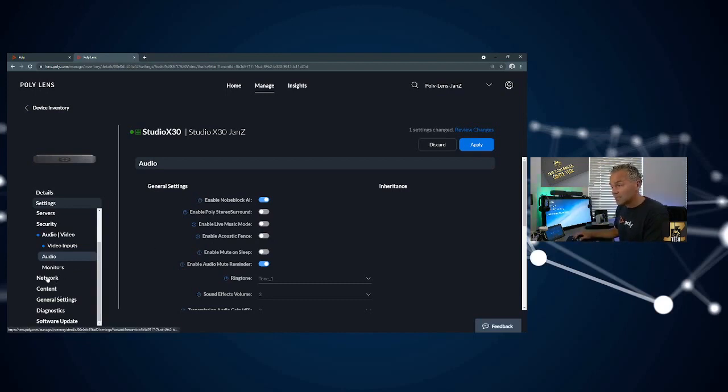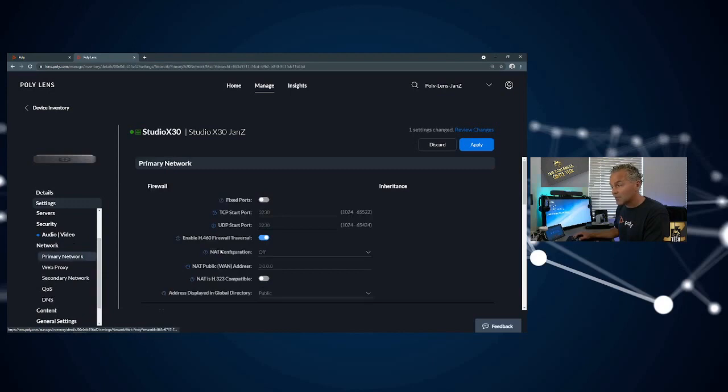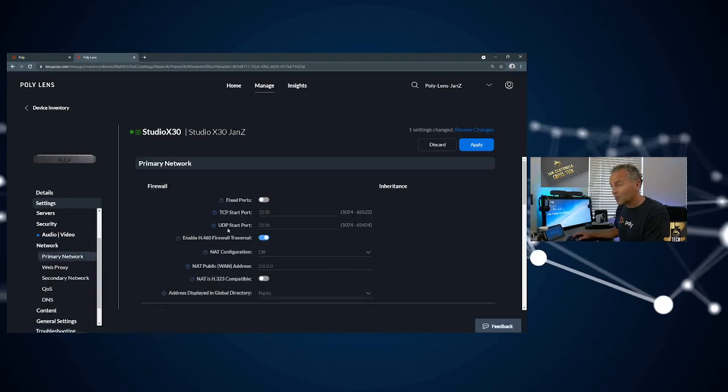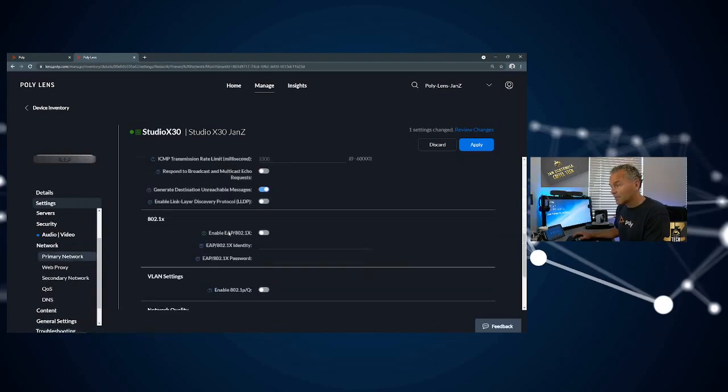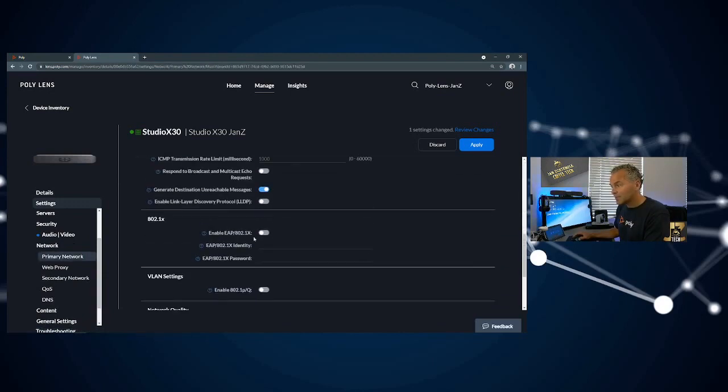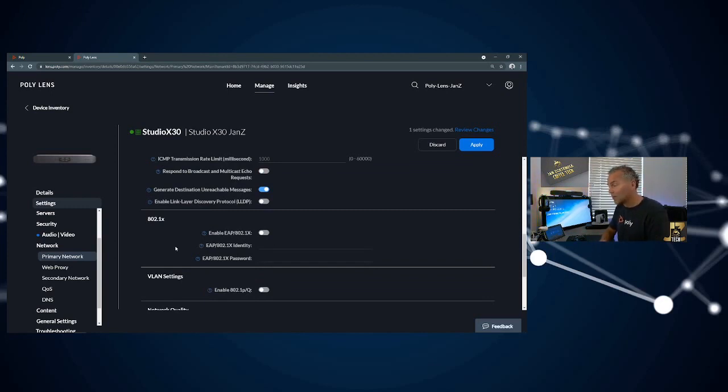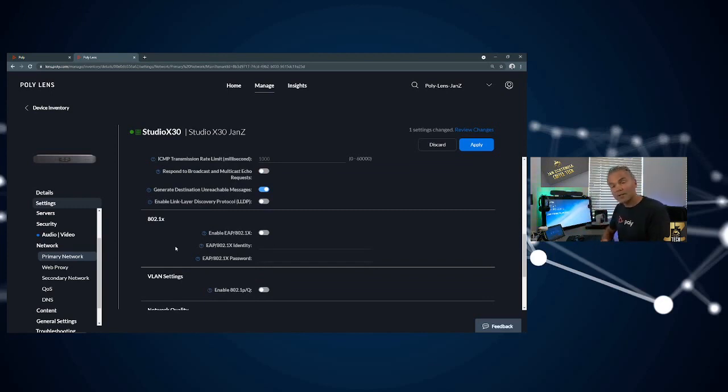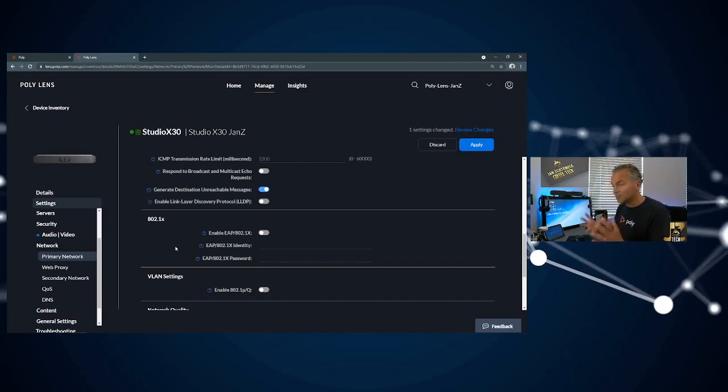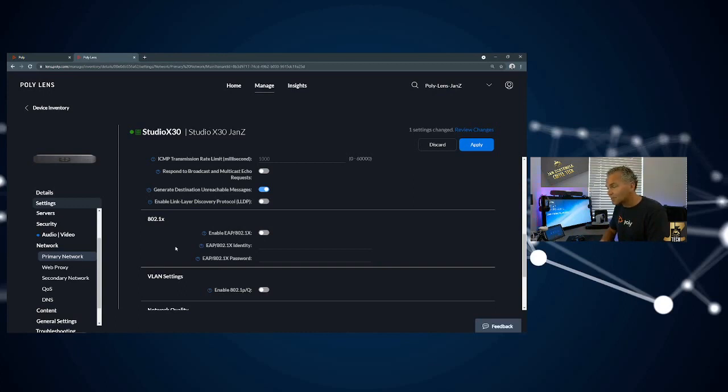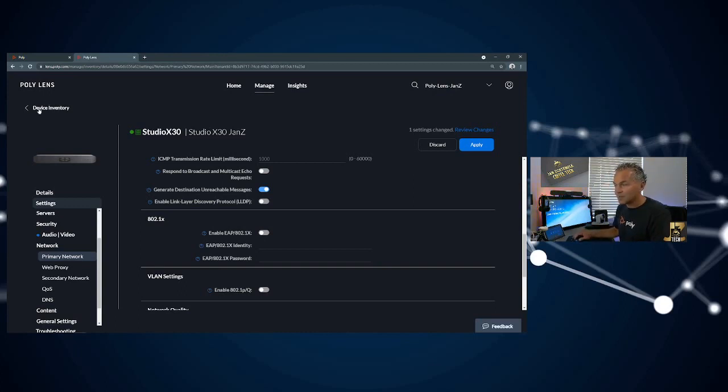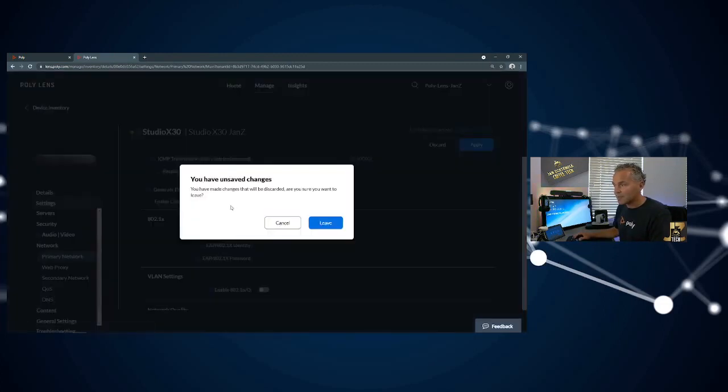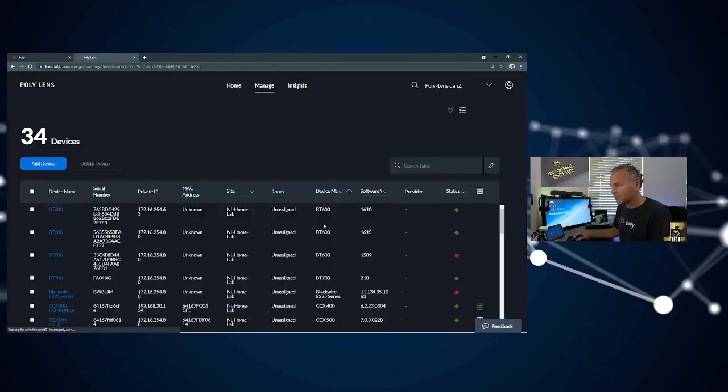What I think is a nice one is under network, you can find 802.1x settings. If you've got a secure network and you need to load certificates or do enhanced proxy things, here's where you can do that centrally using Lens. I think that is really good to know.